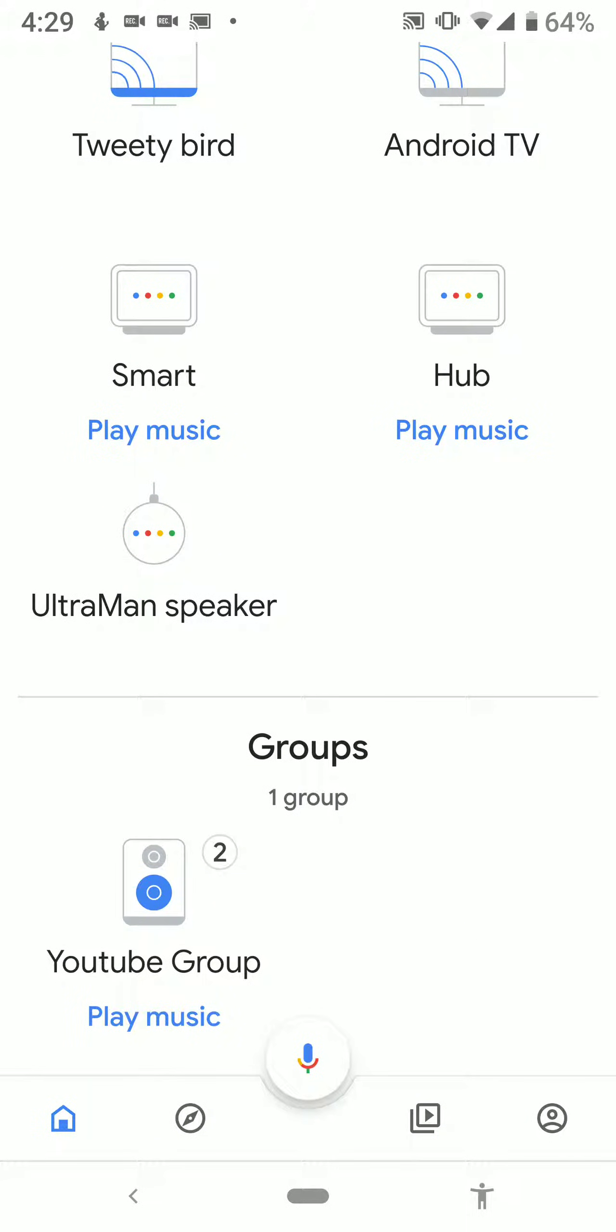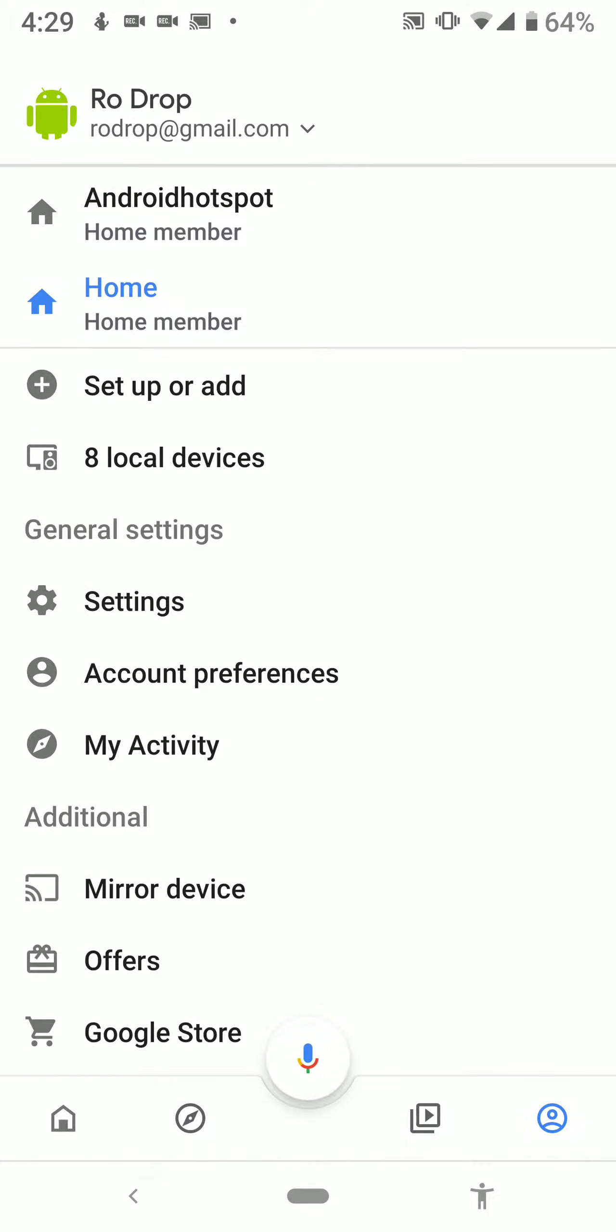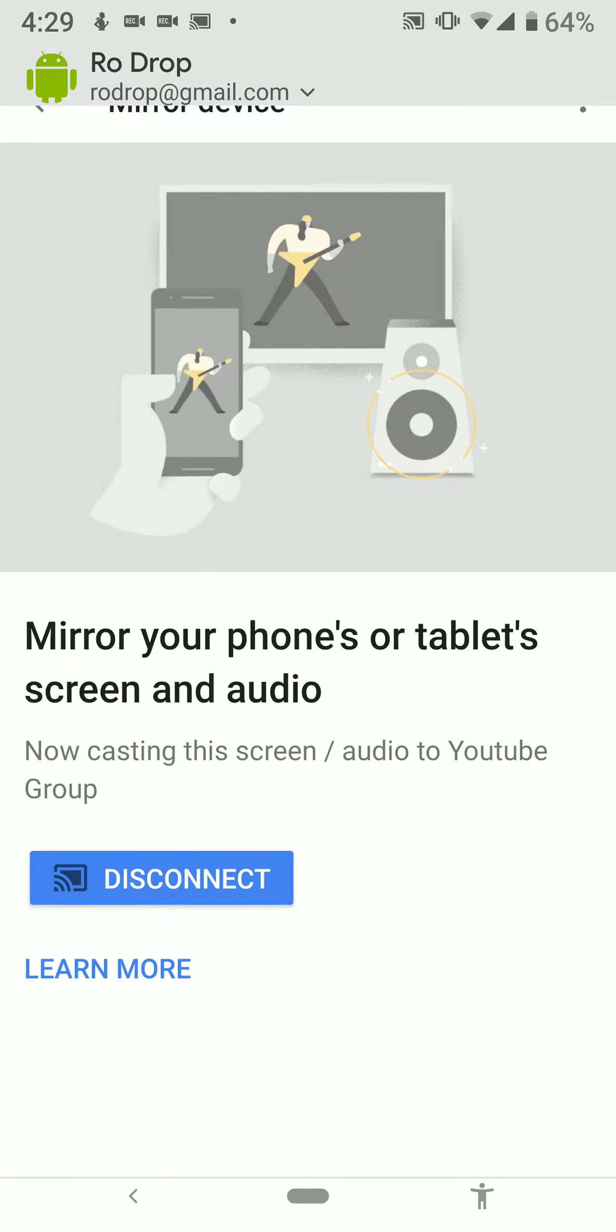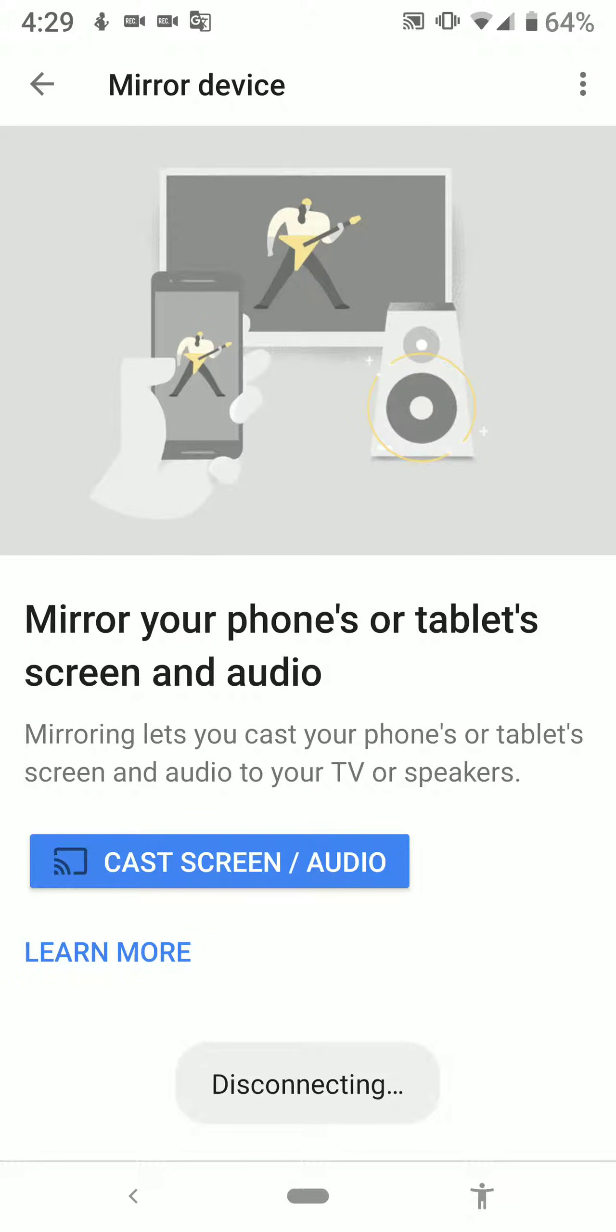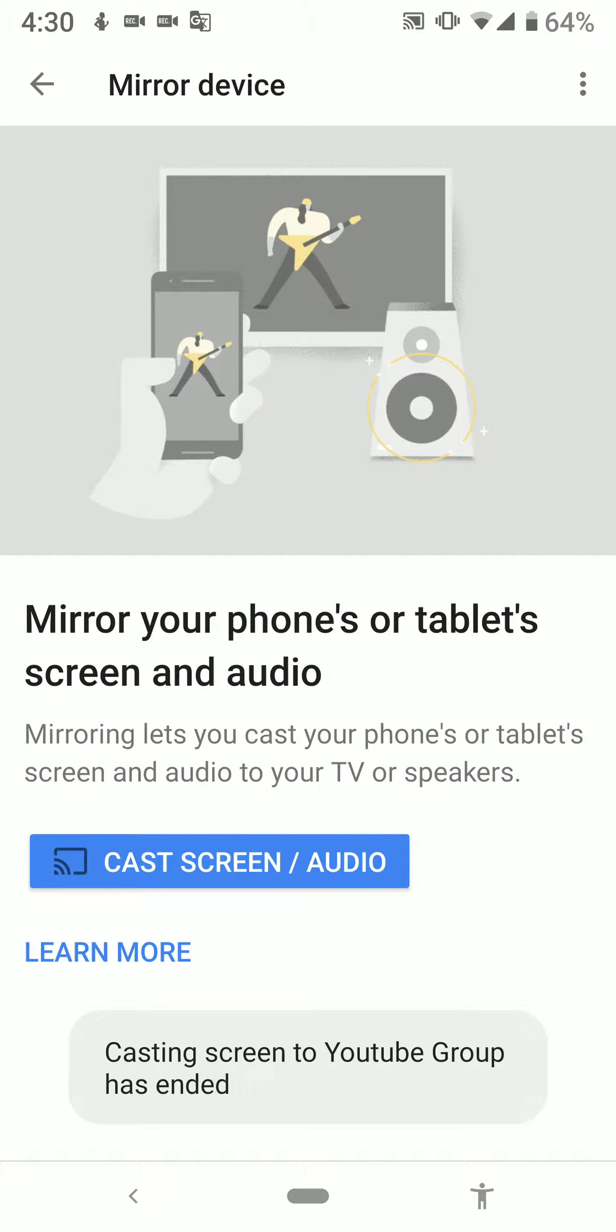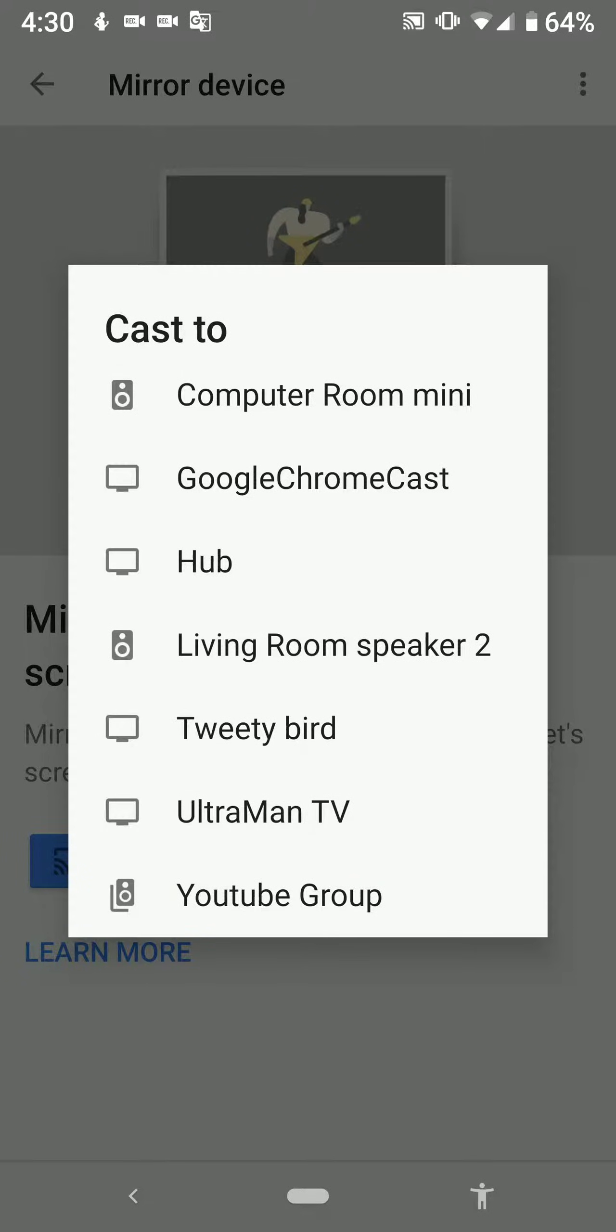Go to your profile, your account settings, and go to mirror device. When you go to mirror device I'm going to disconnect. When you go to mirror device it's going to ask you if you want to cast your screen or your audio. So I'm going to hit cast. I'm going to find my audio group which was called YouTube group.